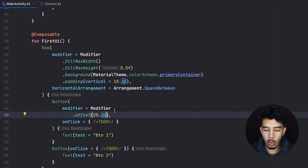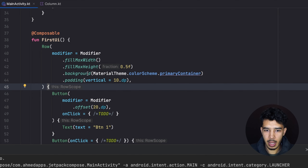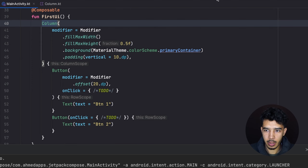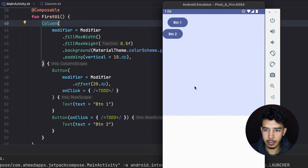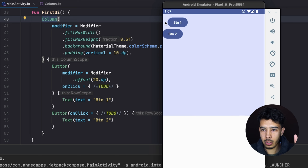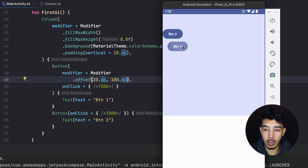With offset we can push our button — for example 20.dp from the start. Let's run the app. Our buttons were side by side, but since we gave the first one an offset of 20.dp, it's pushed from the start. Offset starts from the top-start corner. If we set the y offset to 100.dp, the button is pushed downward without affecting the second button — that's the key use case for offset.